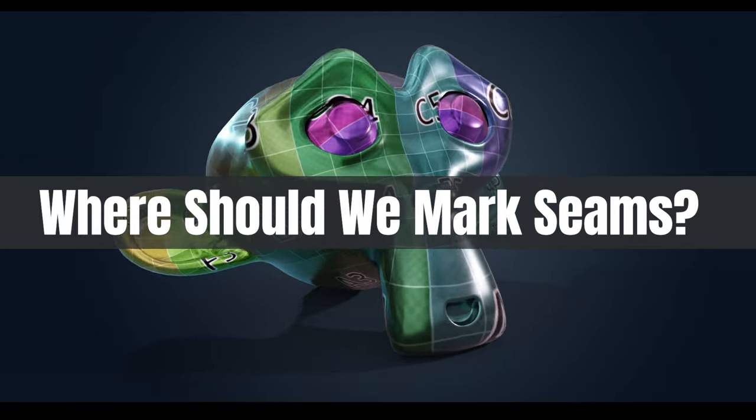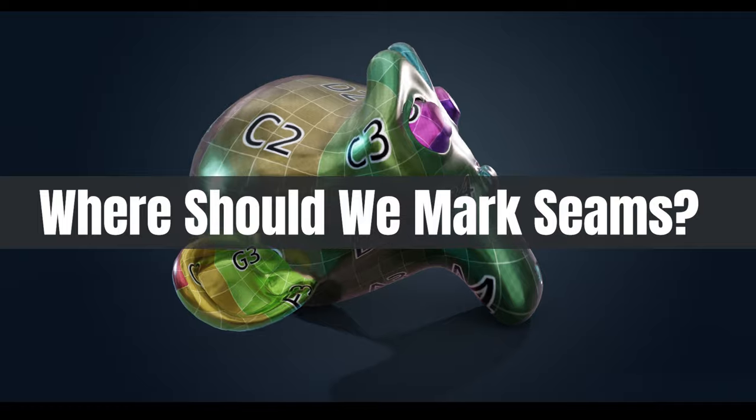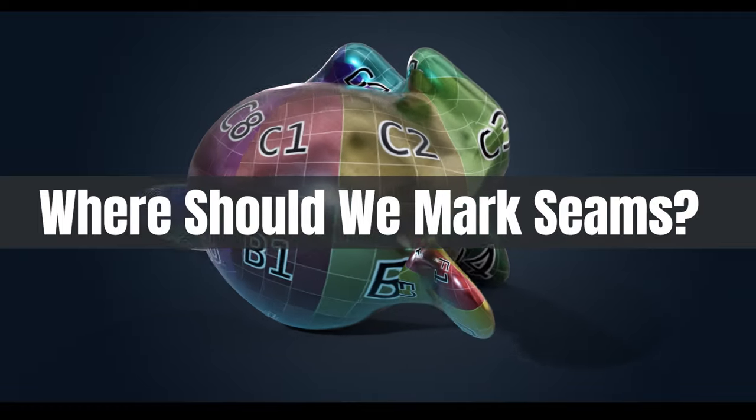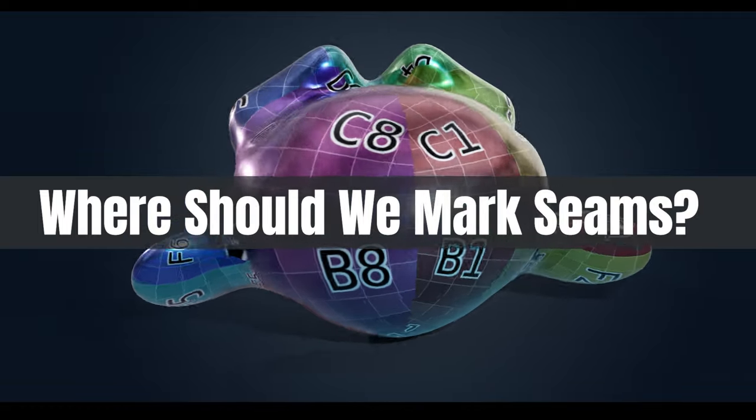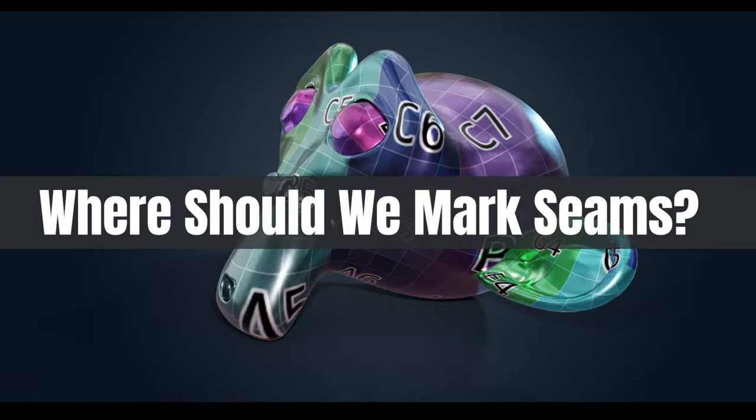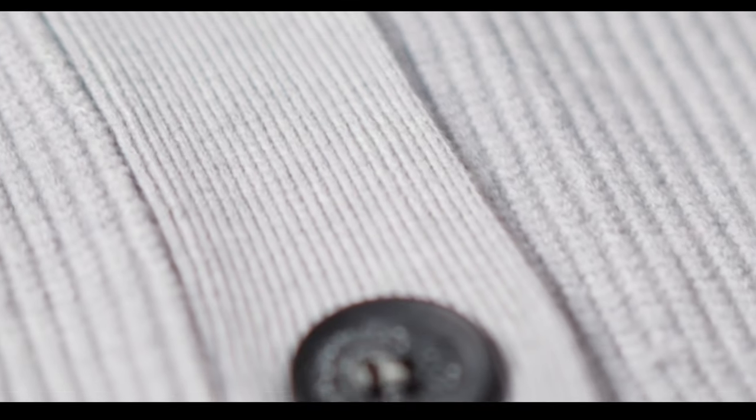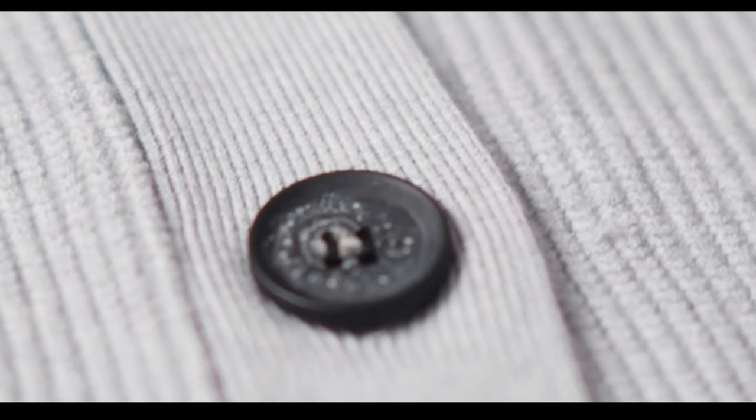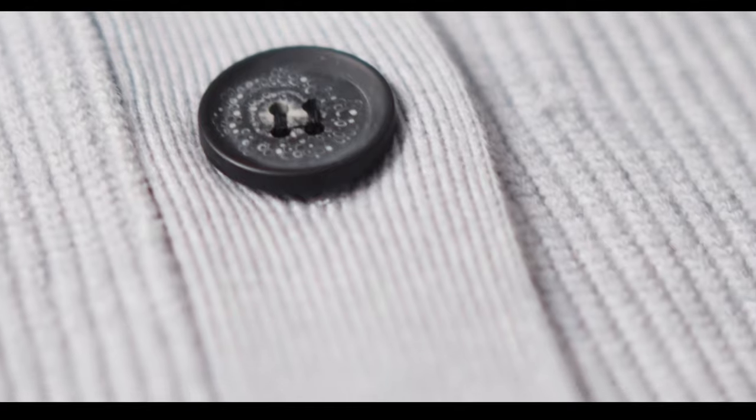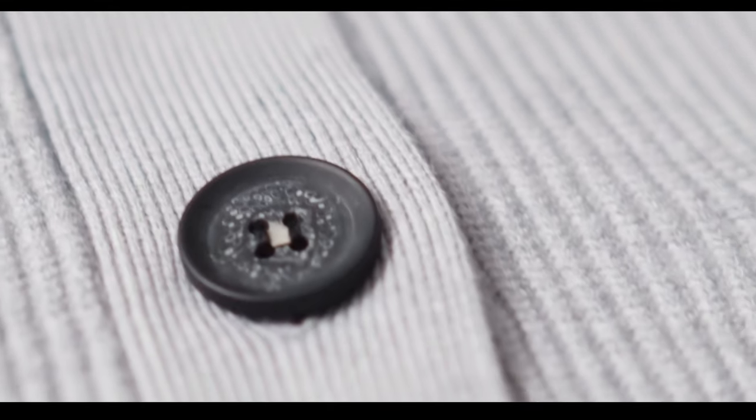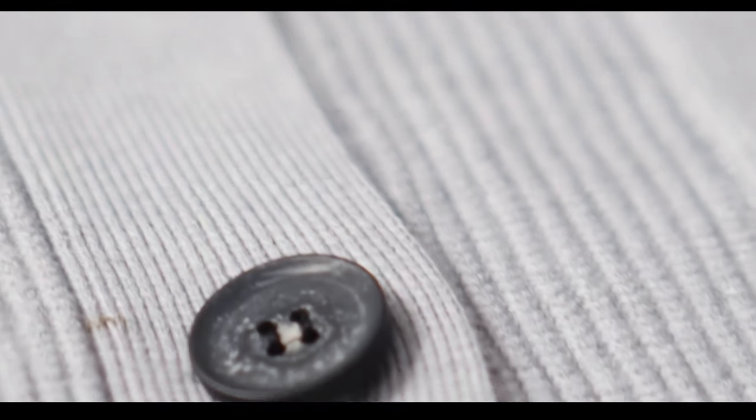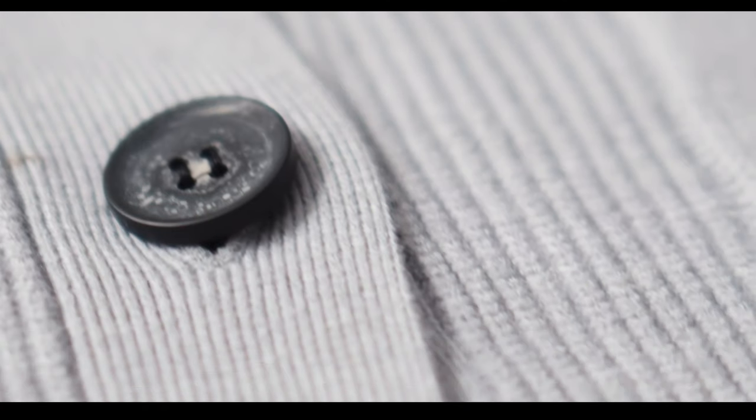So where should we be marking seams to stop the problems? Well the first place and most obvious place is where a texture or a color breaks. So in real life clothing does have a natural seam and you will often see a break in texture on the clothing. So it does happen in real life and with real objects and therefore we can mimic that in our program.